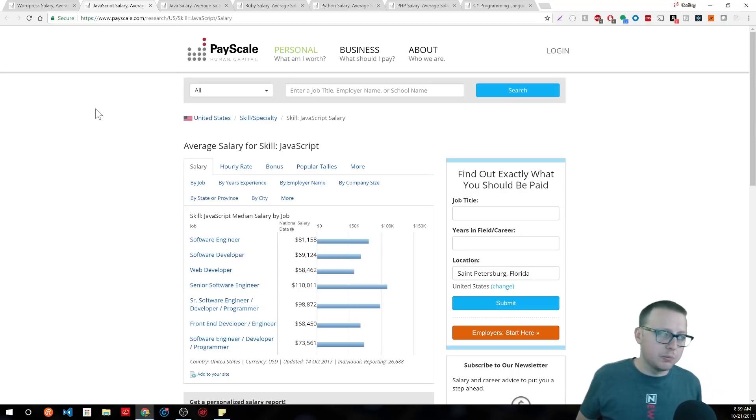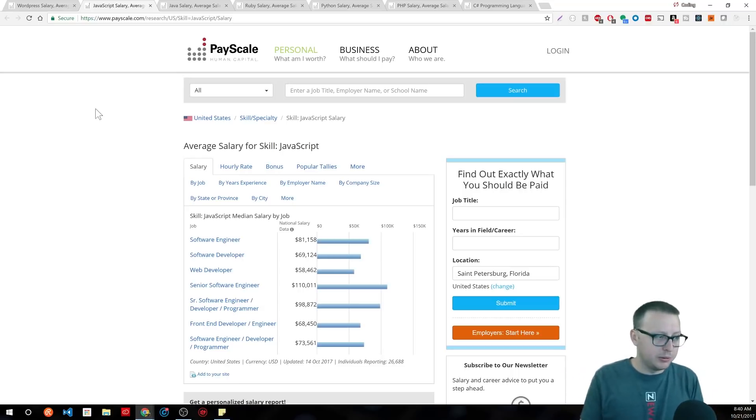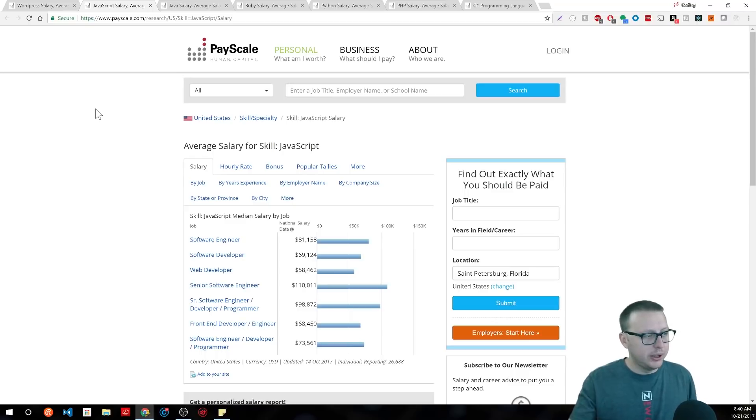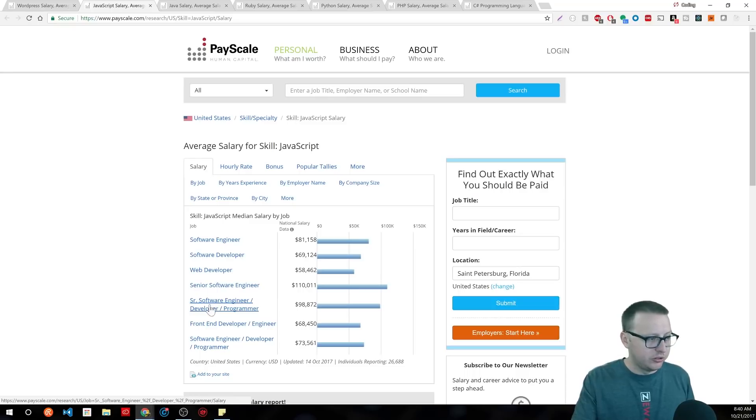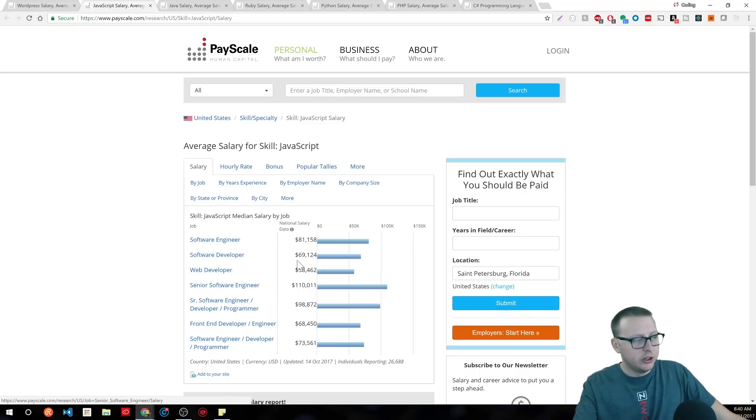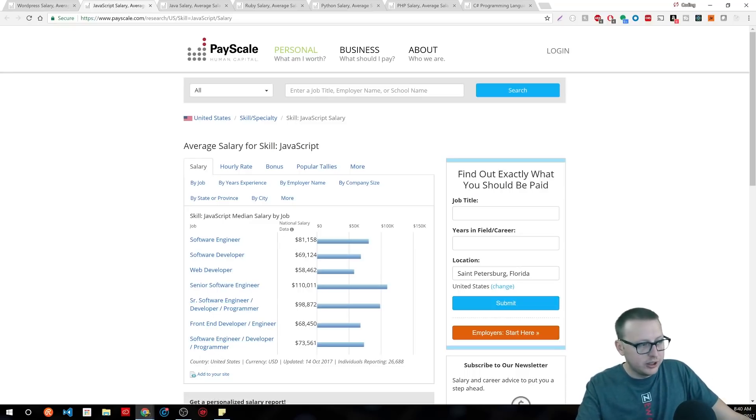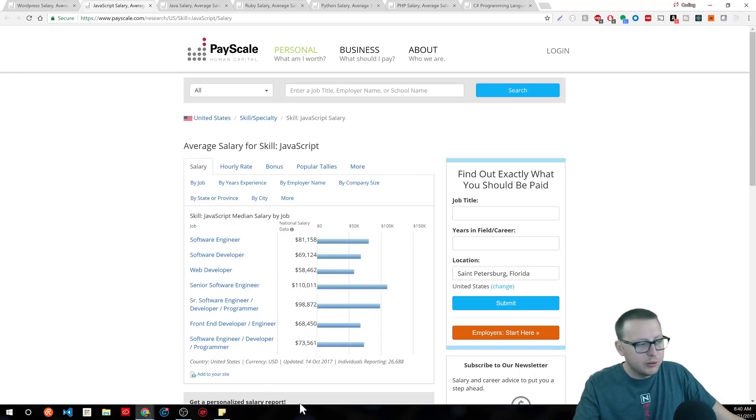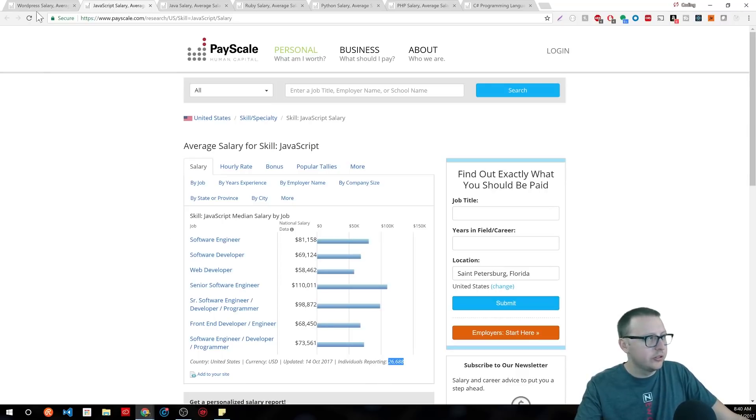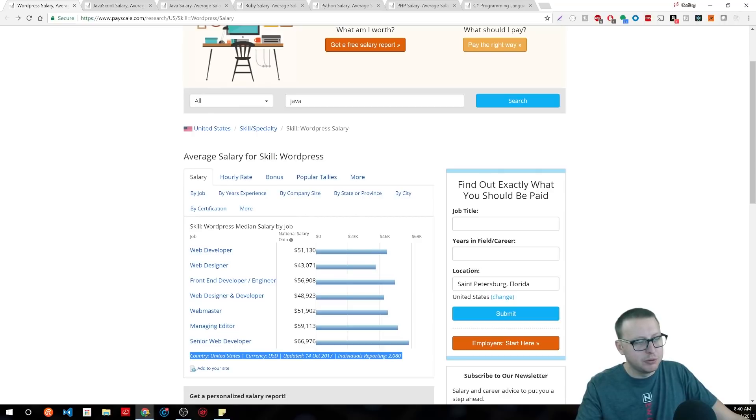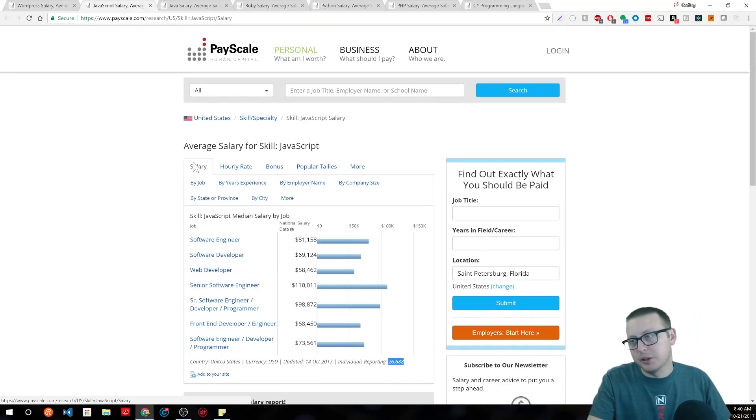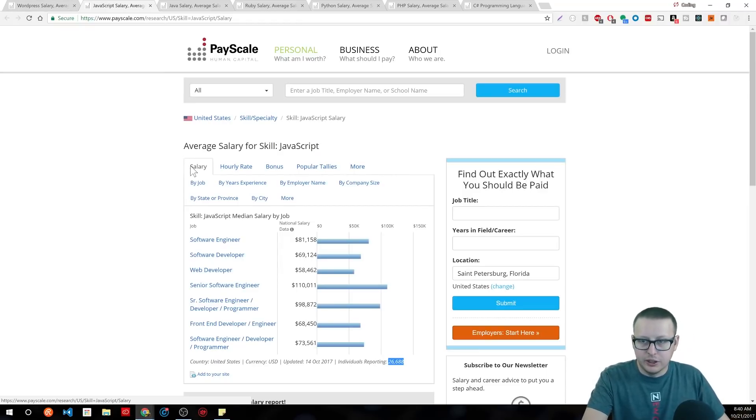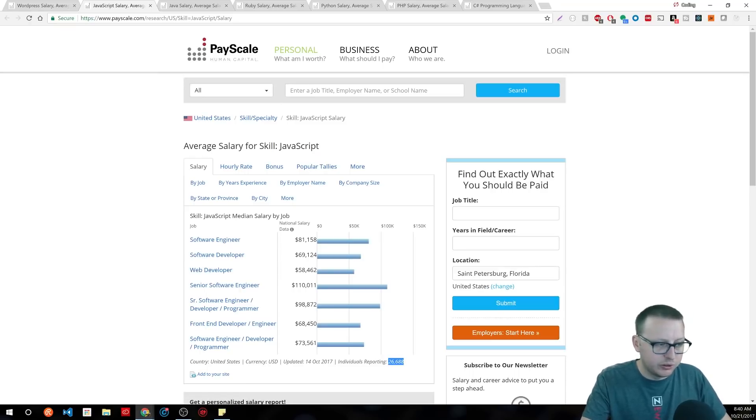We're picking up software engineer, software developer. We do get that higher pay web developer one that was also a crossover. Senior software engineer, senior engineer, front-end developer, software engineer. So, for something like this, you're seeing. And this is, by the way, to see where, this is 27,000 or so people reporting. In WordPress, we have 2,000 people reporting. So, take it for what it is. But it's people self-reporting for the United States, current as of October 2017.